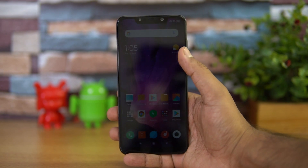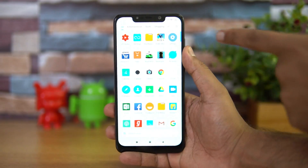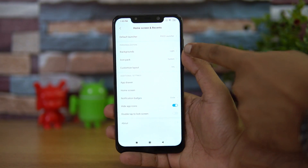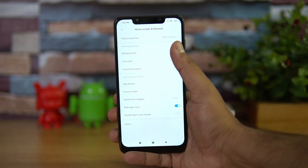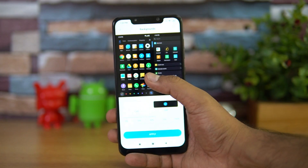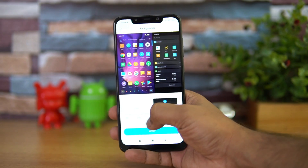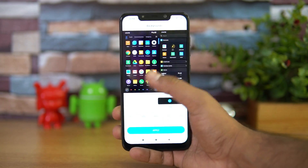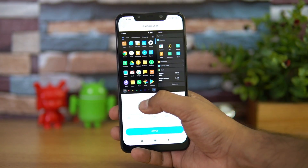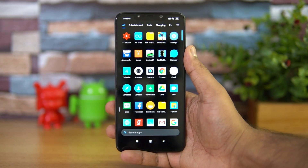Once you've updated the device, go to the system launcher and tap the three icons. Here you can see the background options — you can switch from a light background to a dark background. You can also set the transparency for the dark mode by dragging the transparency slider to get the desired dark theme.